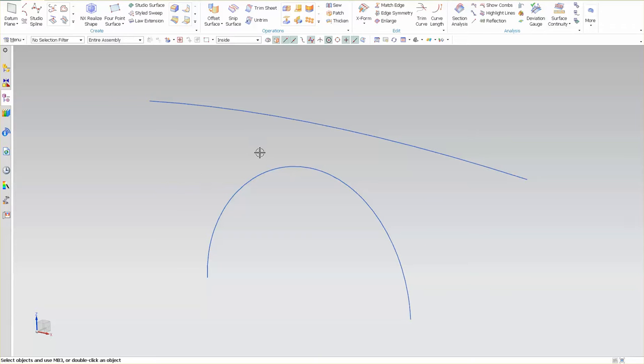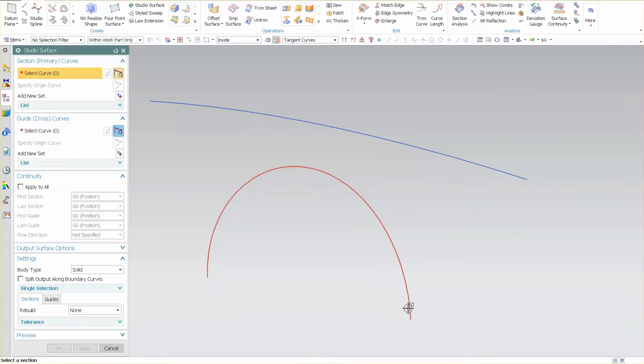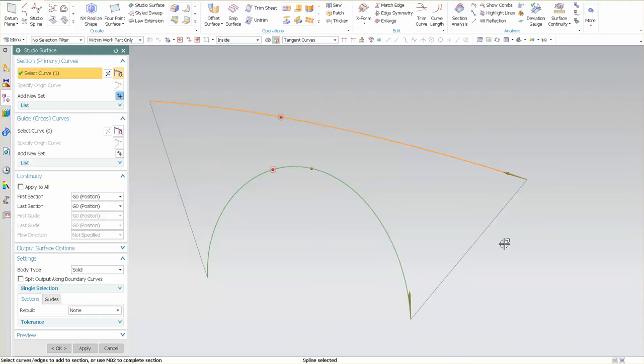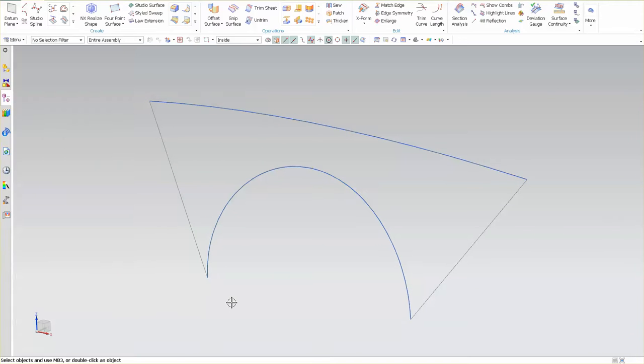So what I like to do is once I have my curves I'll use a studio surface. Very quick and easy. It's just one of the surface types that I can use.